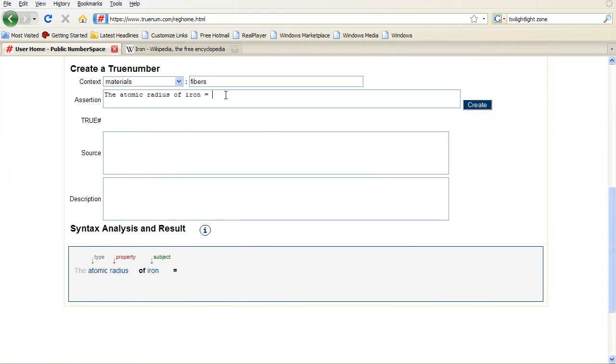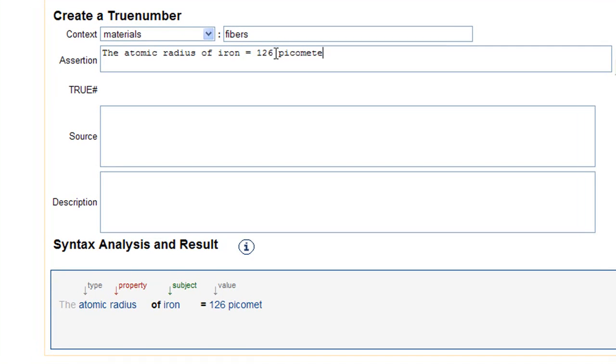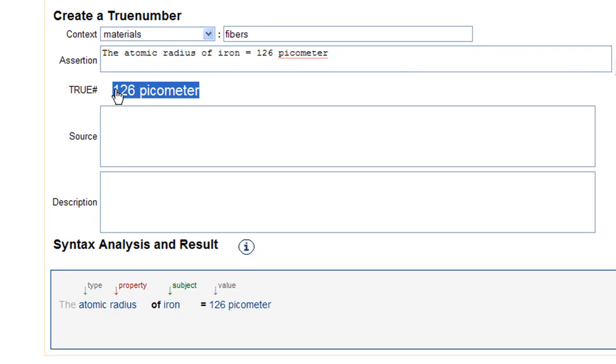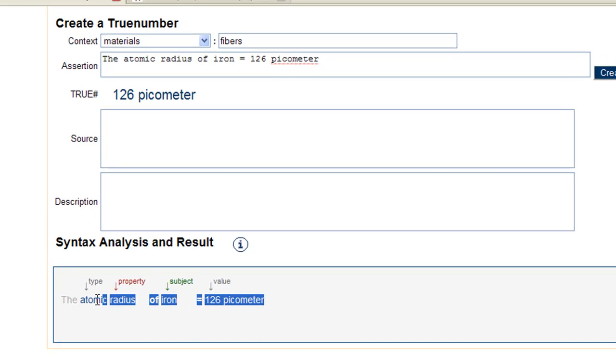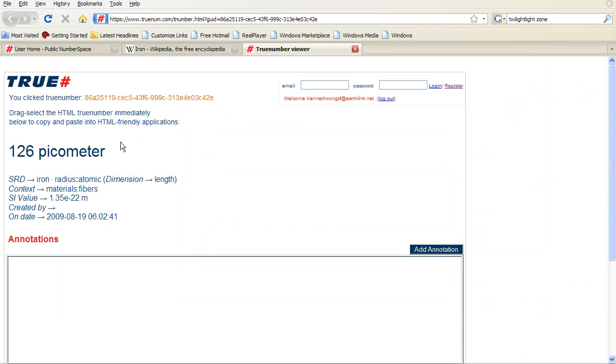Let me show you how this is done. If you type an assertion, for example, that the atomic radius of iron equals 126 picometer, you have just created a true number, tagged with metadata, transmittable as HTML code, and represented in a barcode.